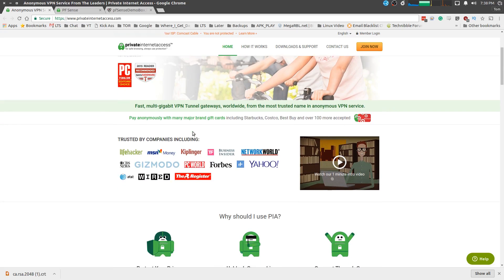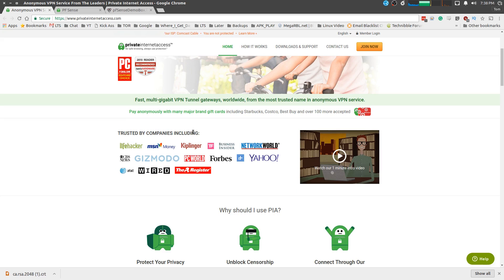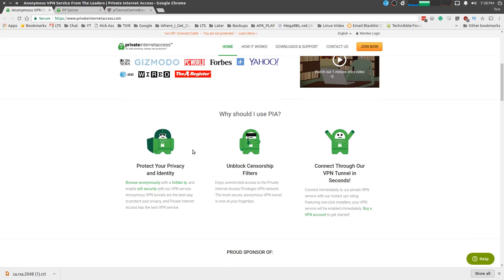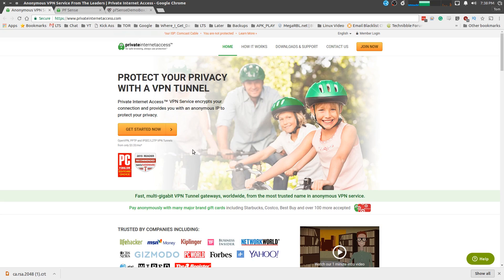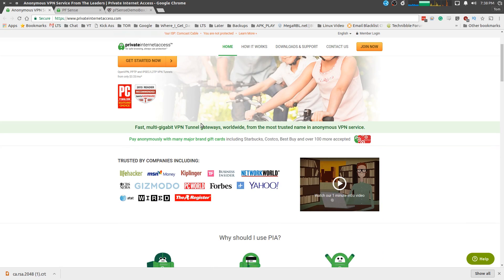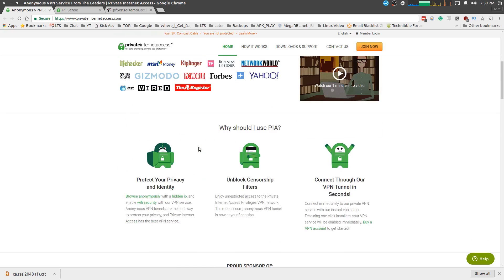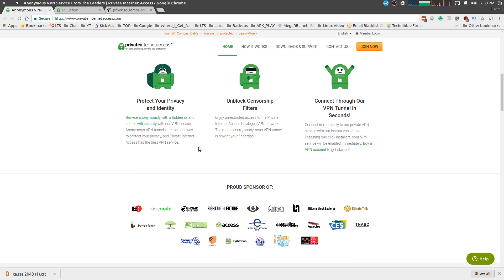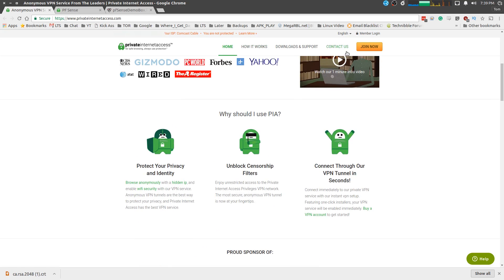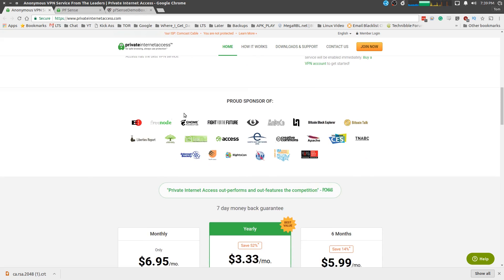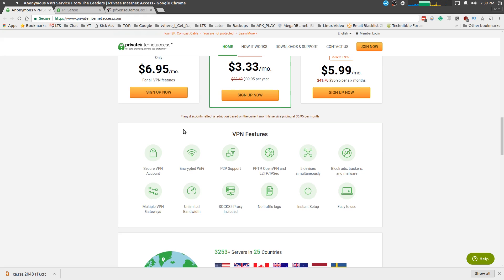Private Internet Access is a pretty popular VPN provider. With all this talk about ISPs and problems, I figured I'd do a video on how to encrypt all your traffic at the firewall so you don't have to do it on every individual device, and I chose Private Internet Access. They seem to be a pretty popular company. The reviews are really positive, they have a nice support forum with guides on how to set up on a lot of different devices, and they seem reasonably priced.